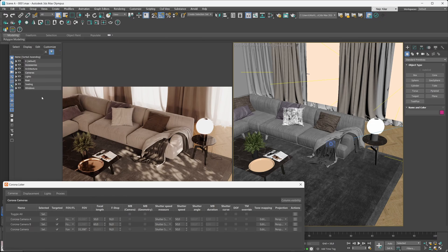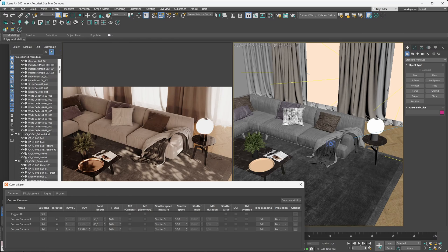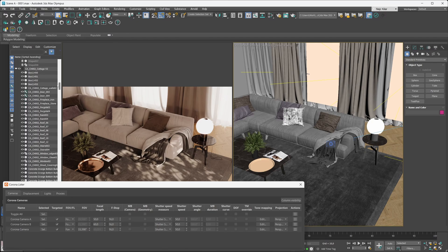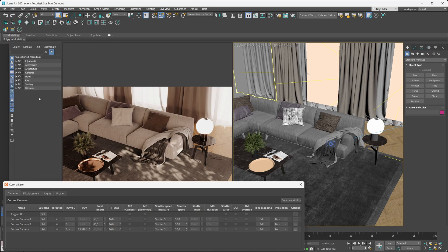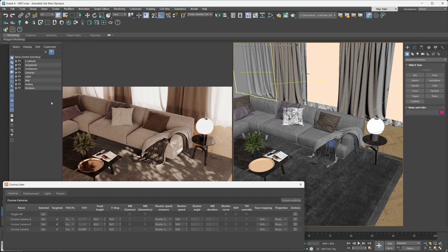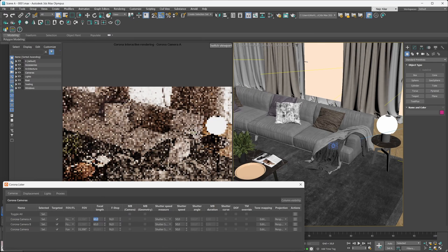But imagine if this were a more complex scene and your cameras were nested inside complex hierarchies — you can probably already guess how useful the lister would be. Even in a simple scene the lister can be super handy. Say we like the current camera angle but want to adjust the focal length — we can just locate our active camera, Camera A, and adjust its focal length through the lister just like that.